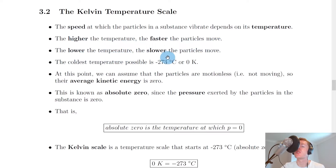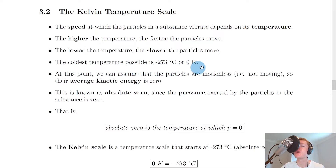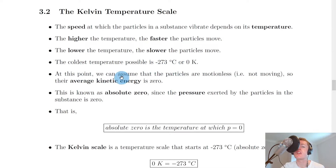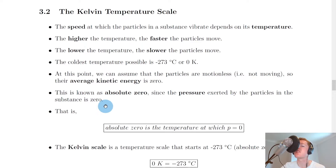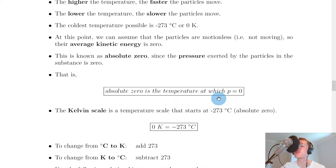The lower the temperature, the slower the particles move because they have less energy. The coldest temperature possible is minus 273 degrees Celsius, or zero Kelvin — and these two temperatures are equivalent. At this point, we can assume the particles are motionless, meaning their average kinetic energy is zero. This is known as absolute zero, since the pressure exerted by the particles is zero. We can define absolute zero as the temperature at which pressure P equals zero.